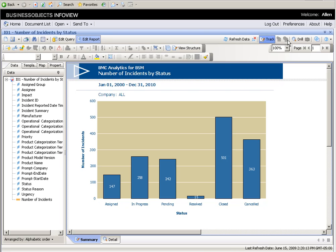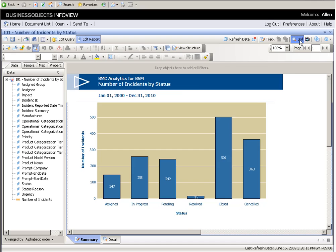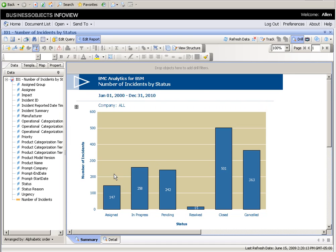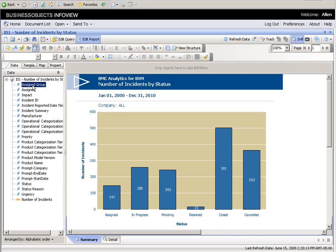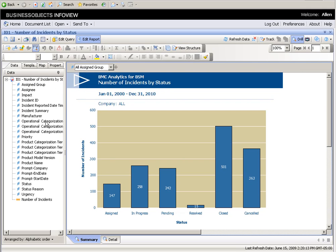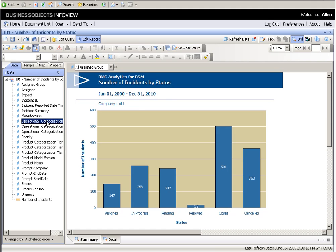Here we are going to change the drill down capabilities. Here we have a breakdown for all the incidents during this period of time. And what if I wanted to group that by assign group or by categorization.